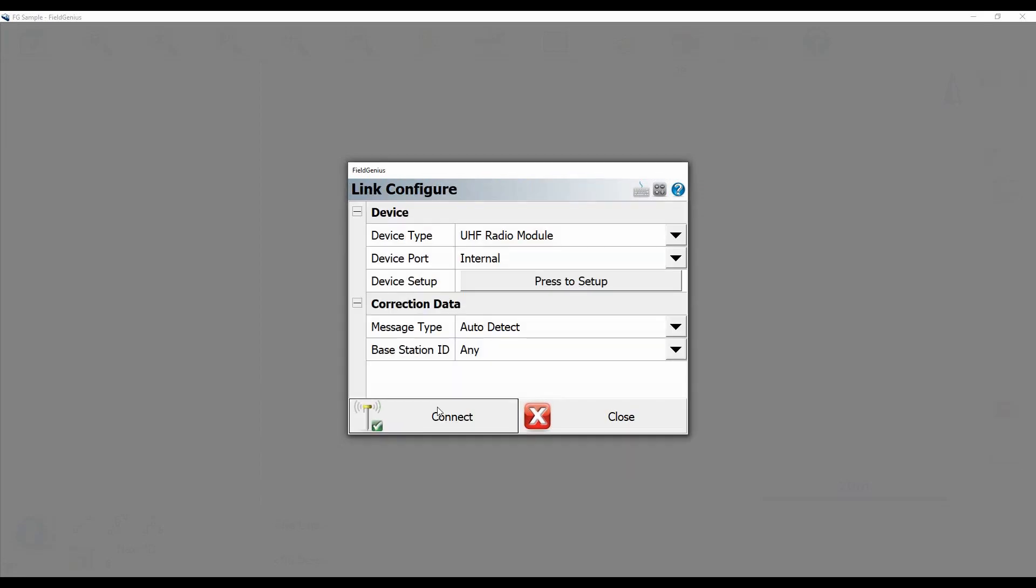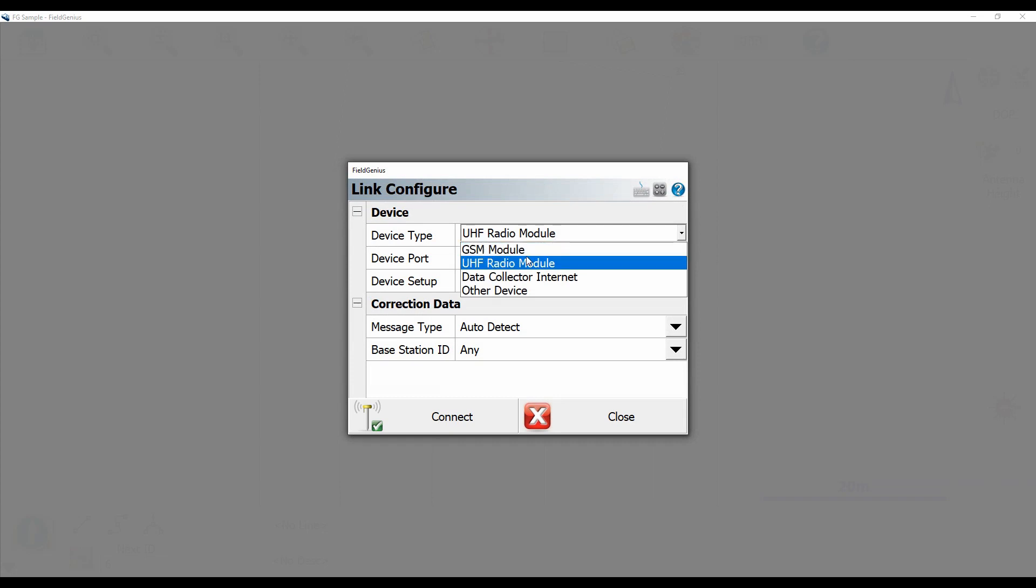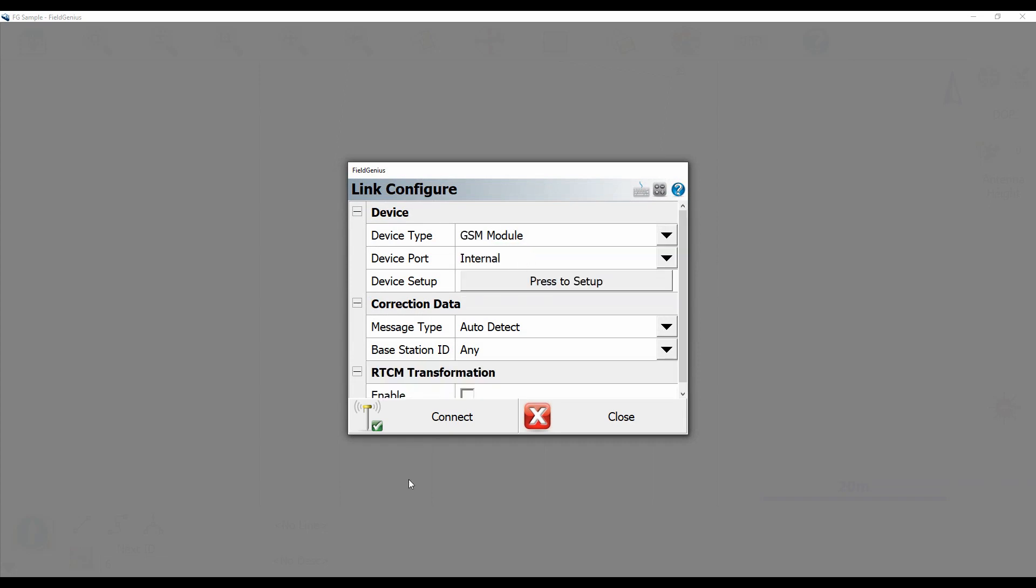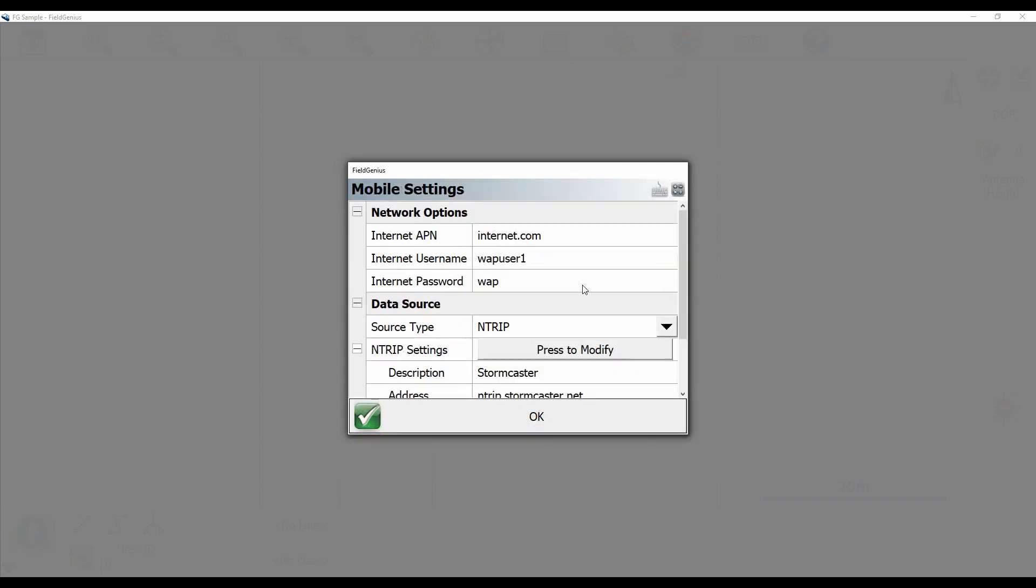Alright, once the link configure screen is up I'm just going to go to UHF module and change it to GSM module and I'm going to click to set it up.